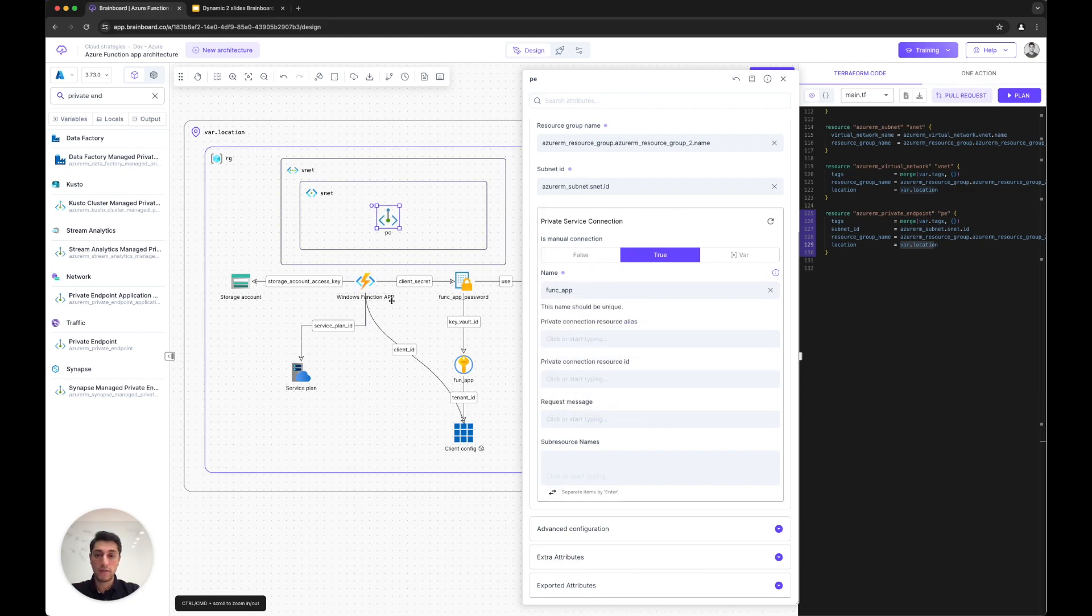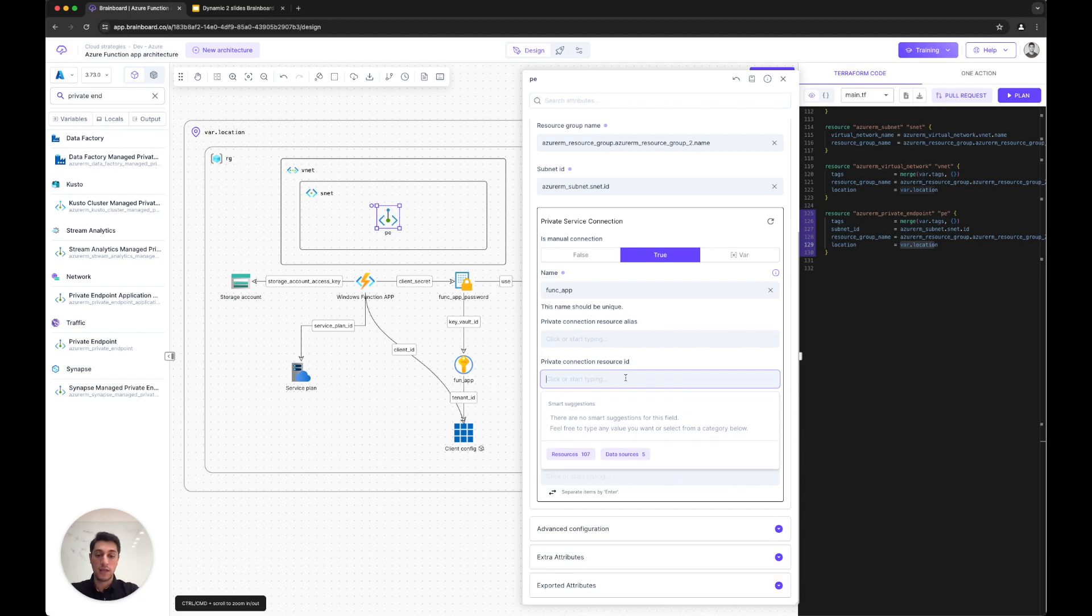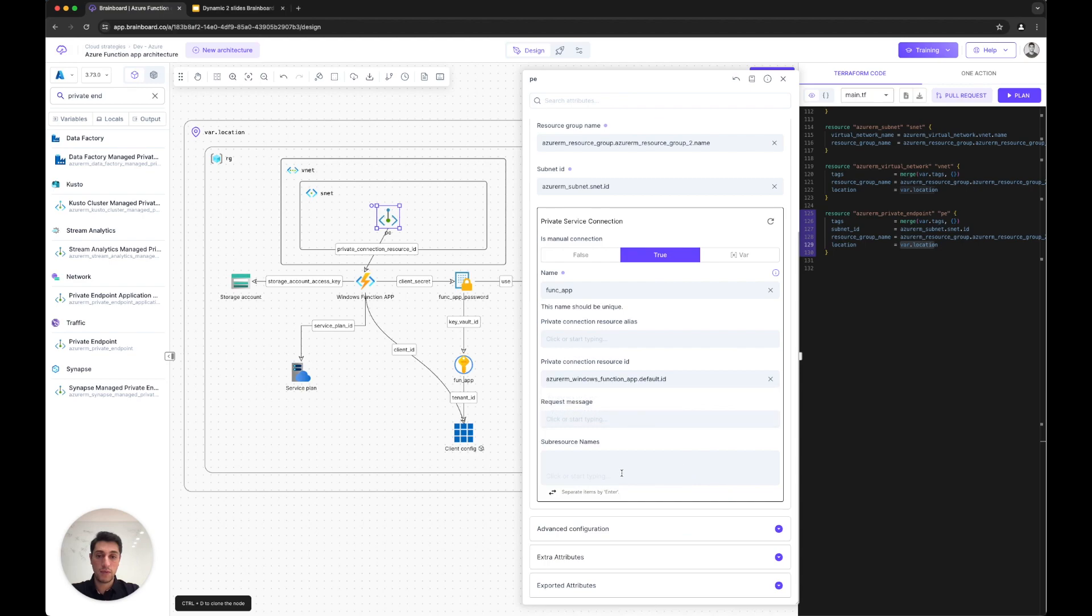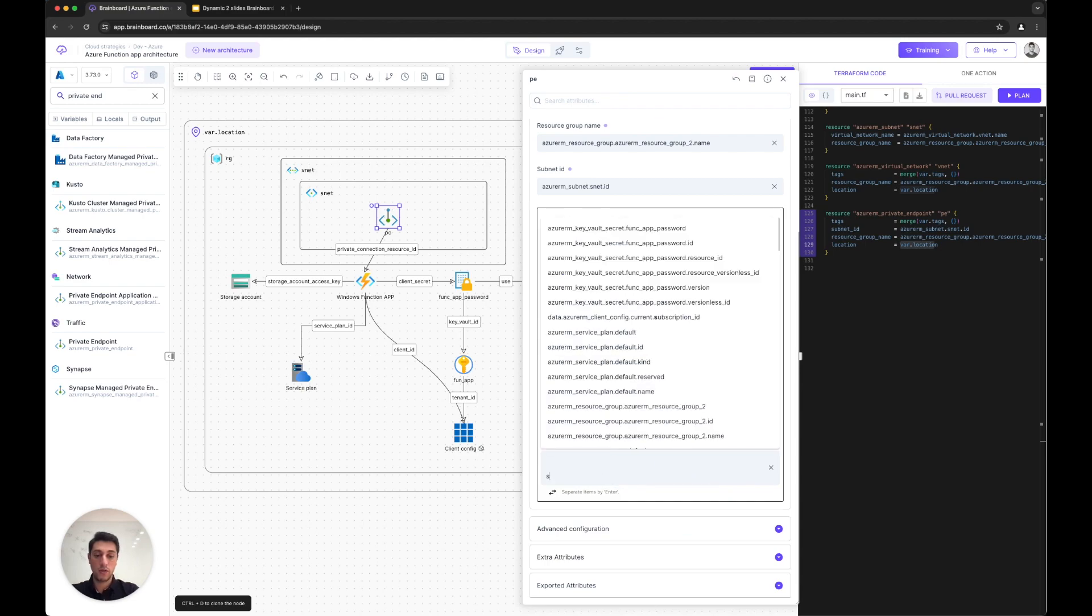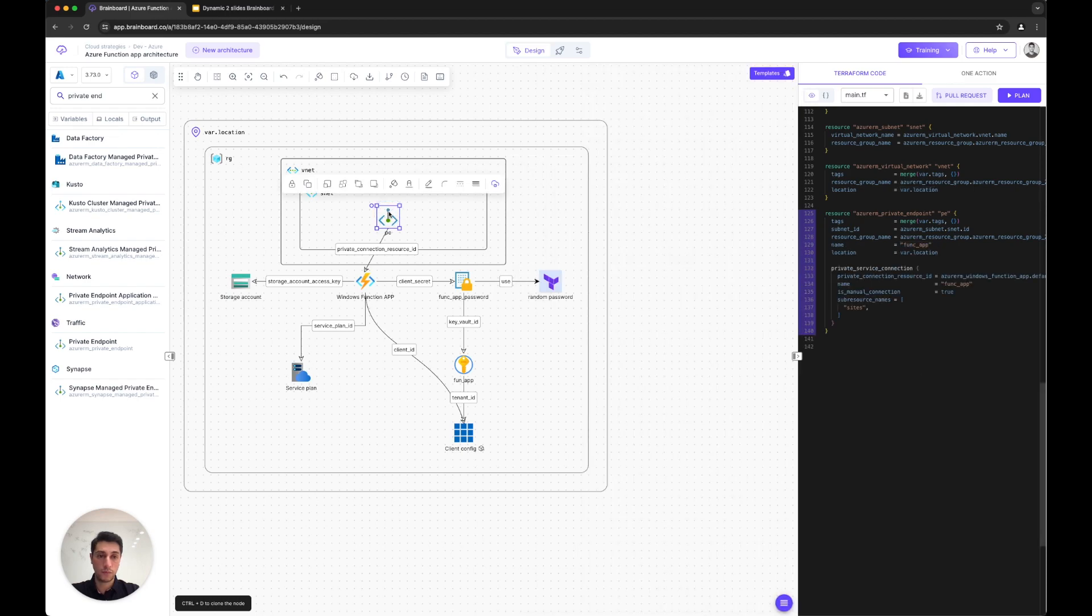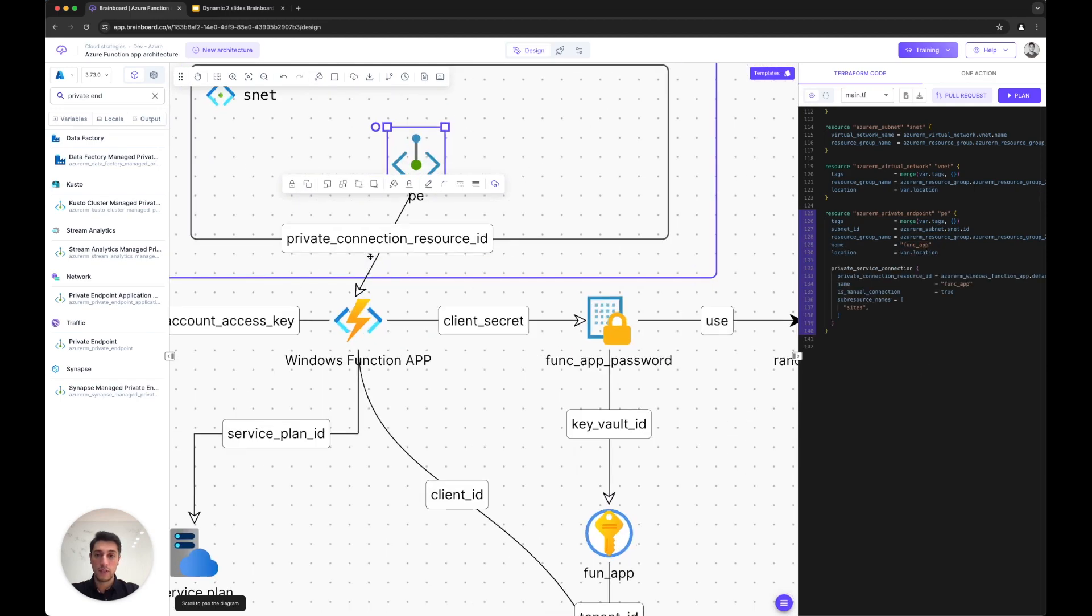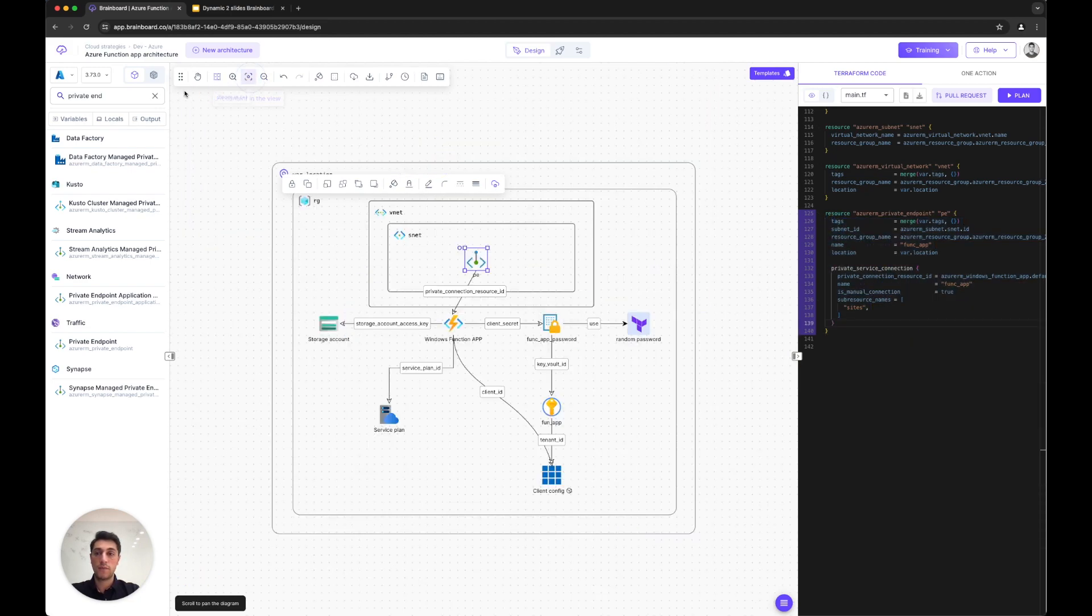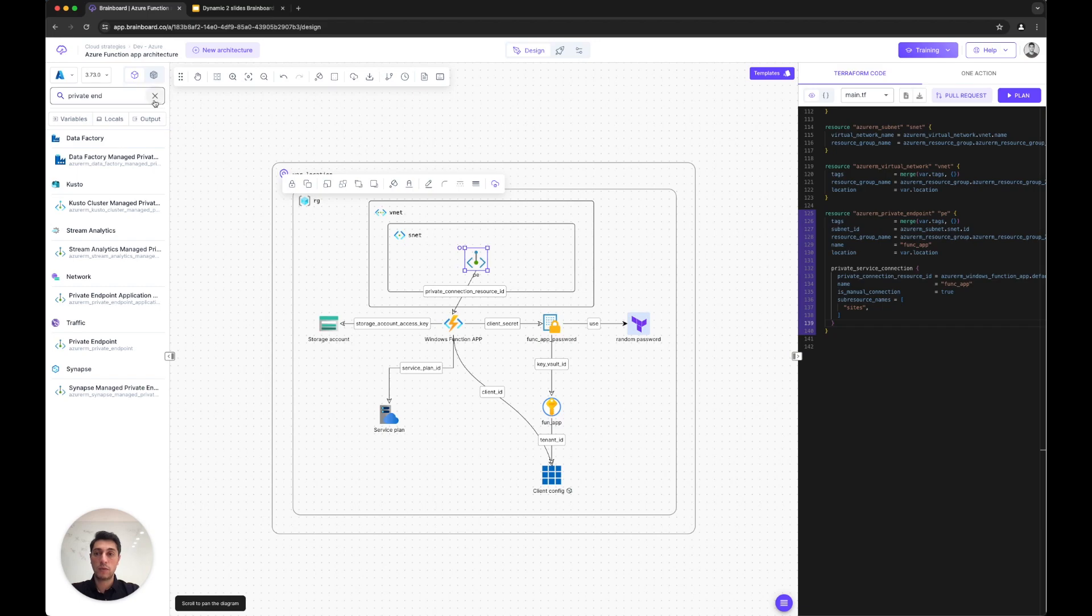For the service connection, this is a function app. Since I want to protect the function app in the private connection resource ID, I search for the function app again and select this function app. Here I'm going to put the website. Now Brainboard depicts the relationship between the two resources and creates the Terraform code for it.